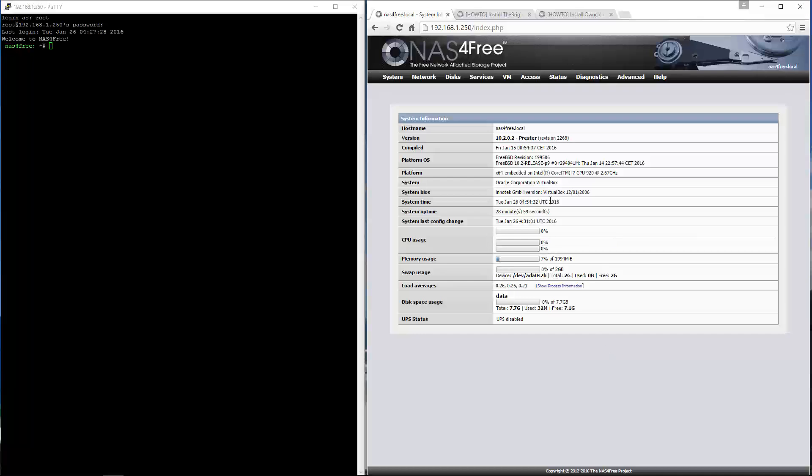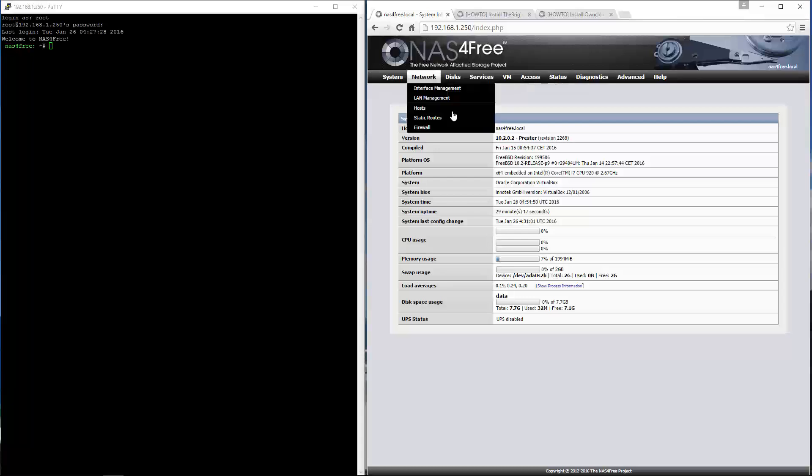Hi everyone, today we're going to do an updated video of how to install the brig and owncloud on your NAS4Free. It's been a while, but there were enough changes in version 10 to do an updated video. So let's get started. This is a clean install of NAS4Free.